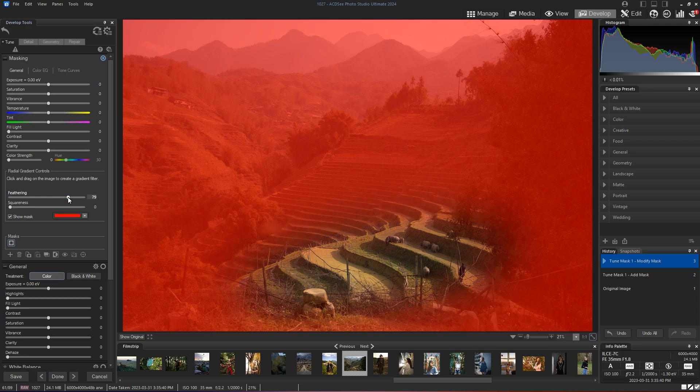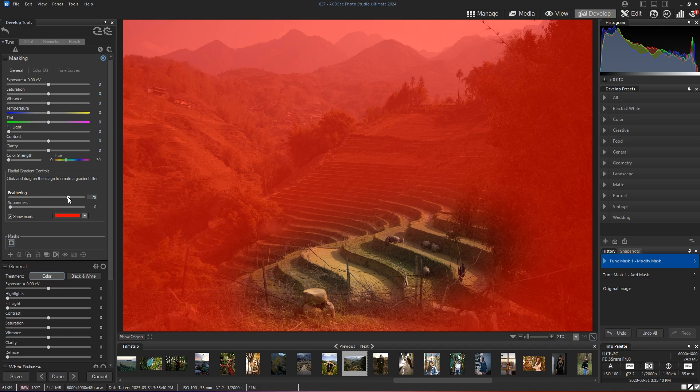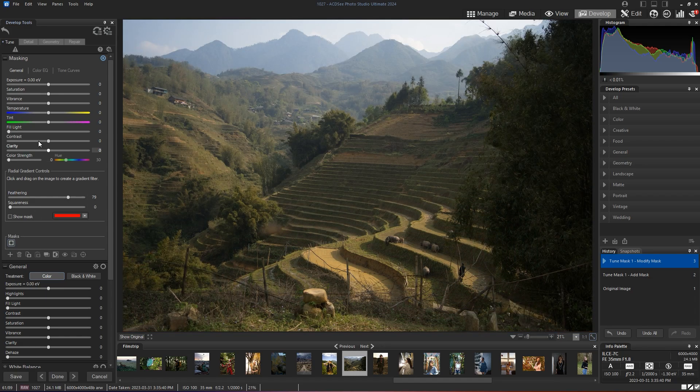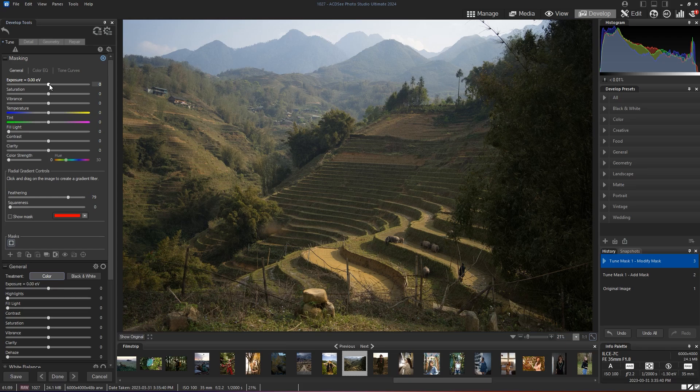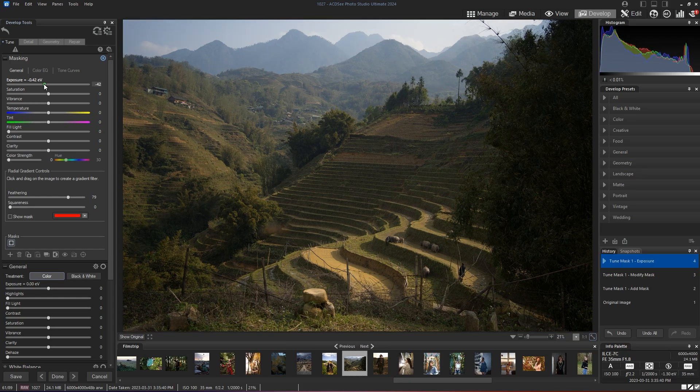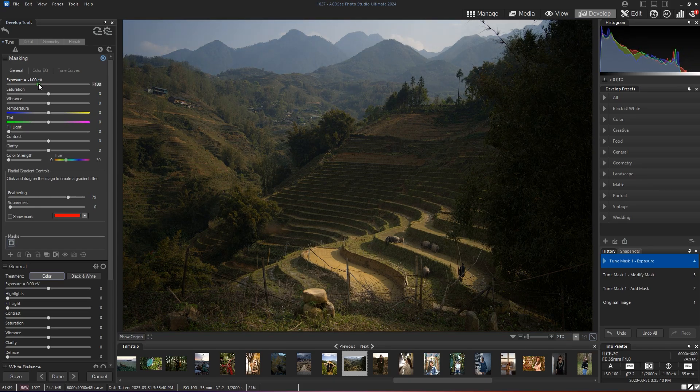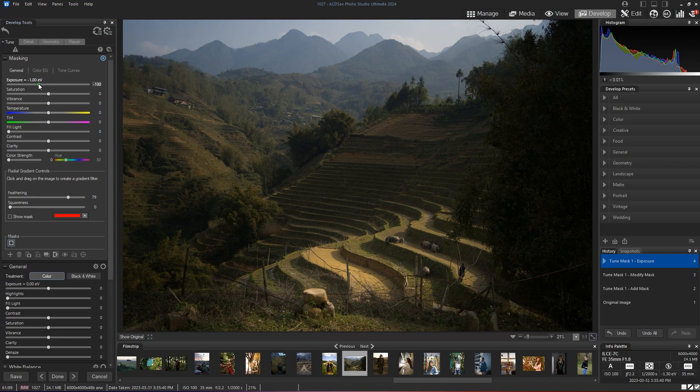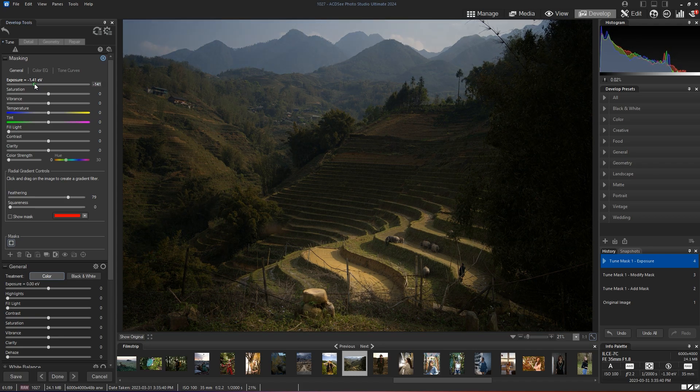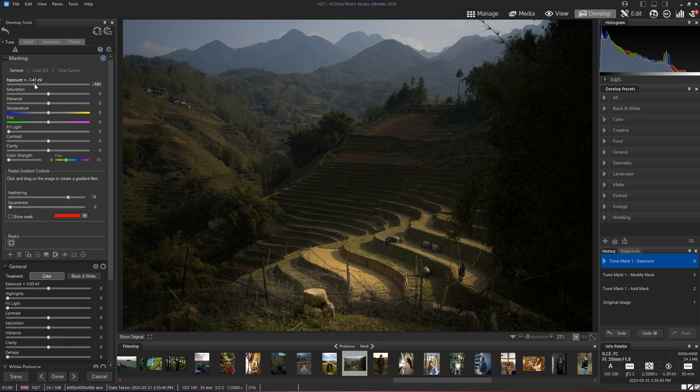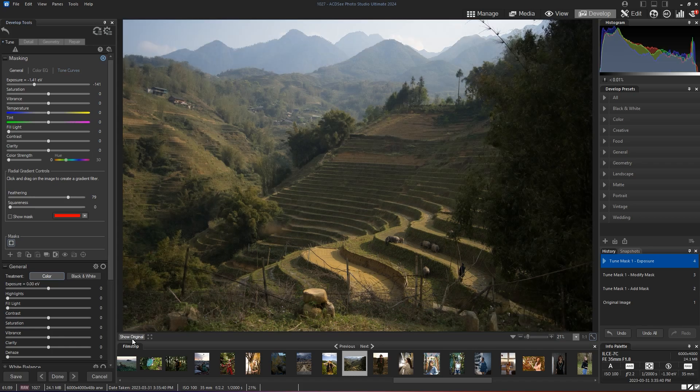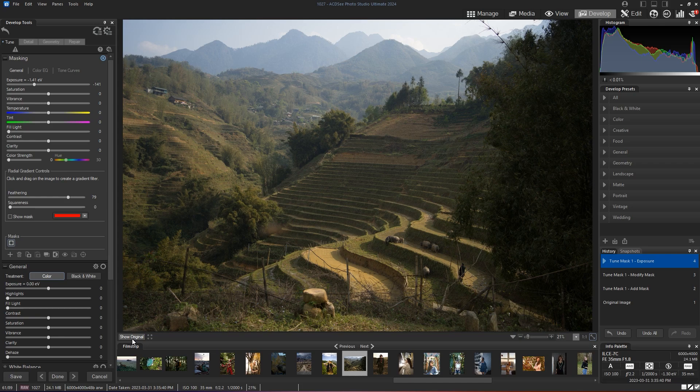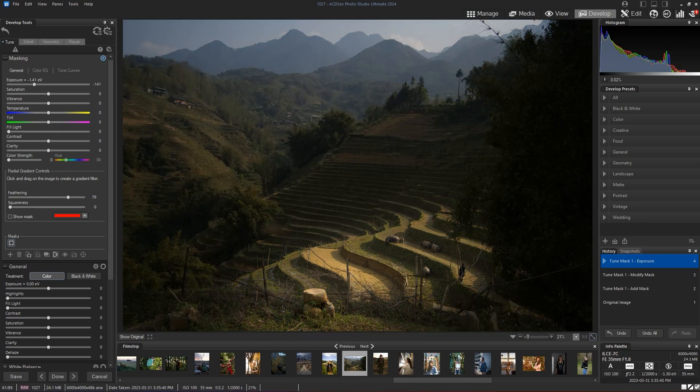And now let's hide my mask and reduce the exposure up here. Immediately we start seeing this difference in focus that we want to apply in our image. I reduce the exposure quite a bit. And if I look at my original photo, obviously my eyes are guided towards the area with more light.